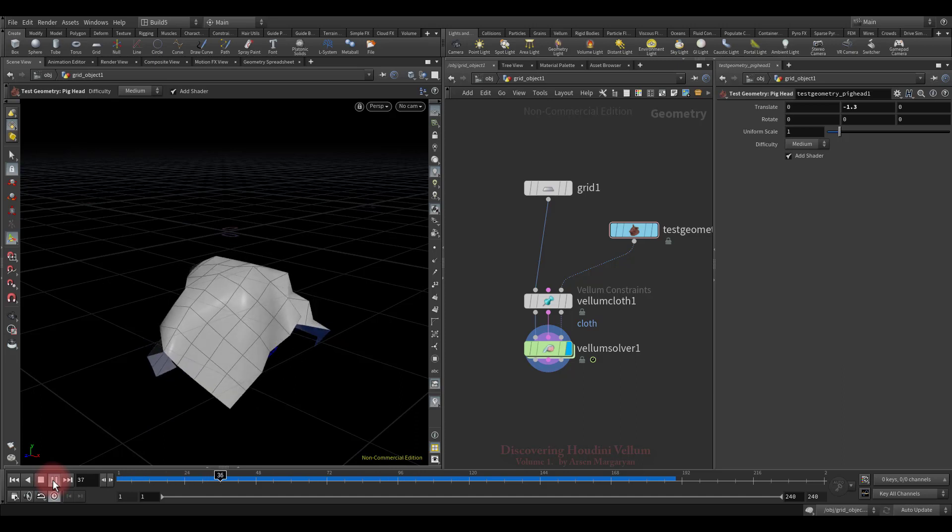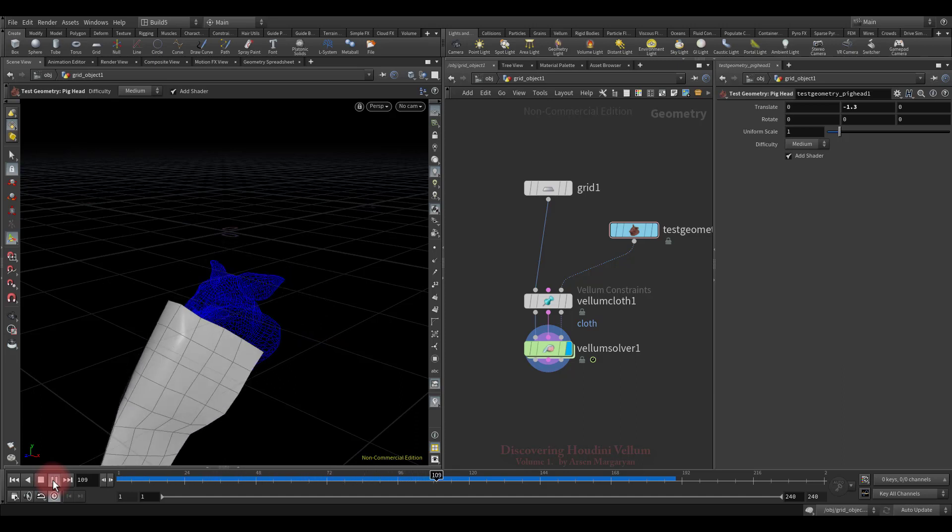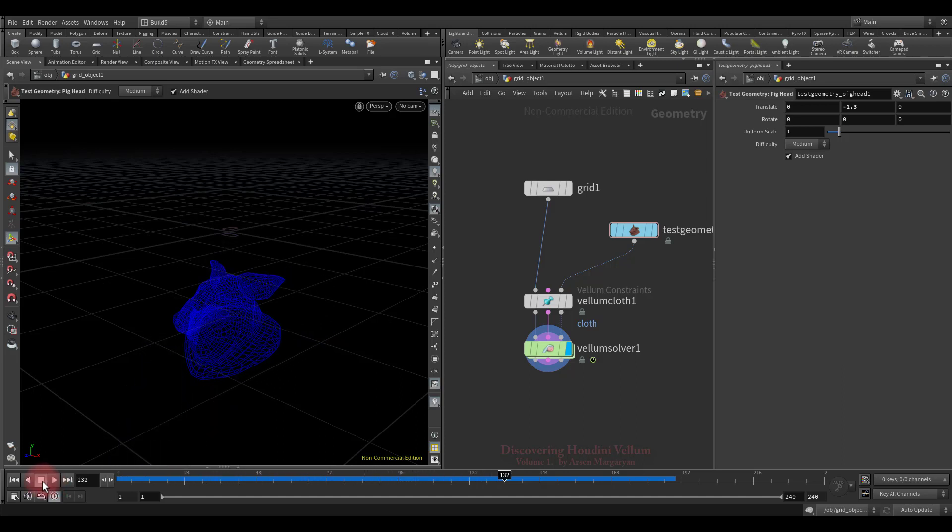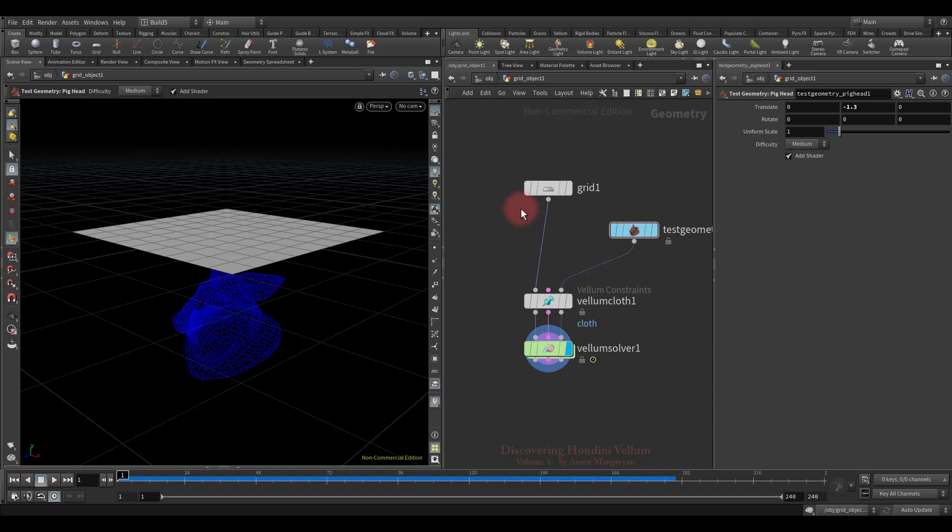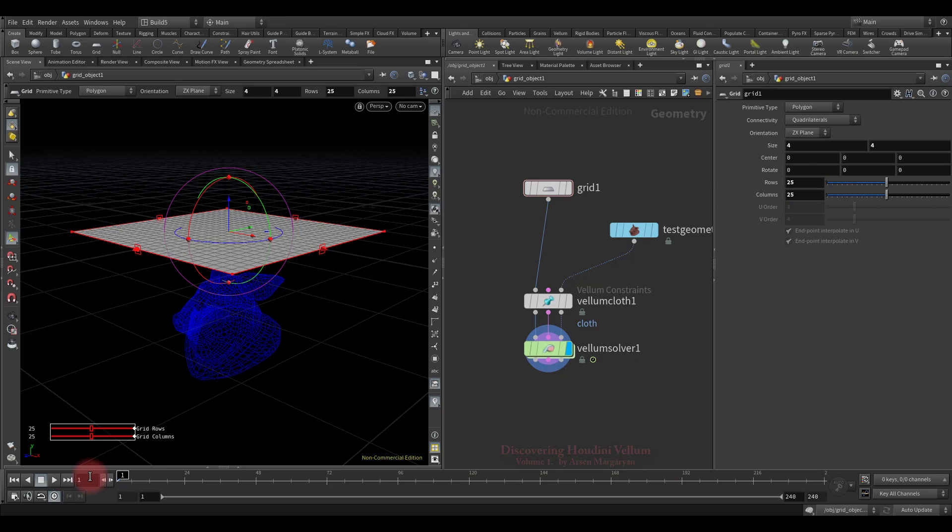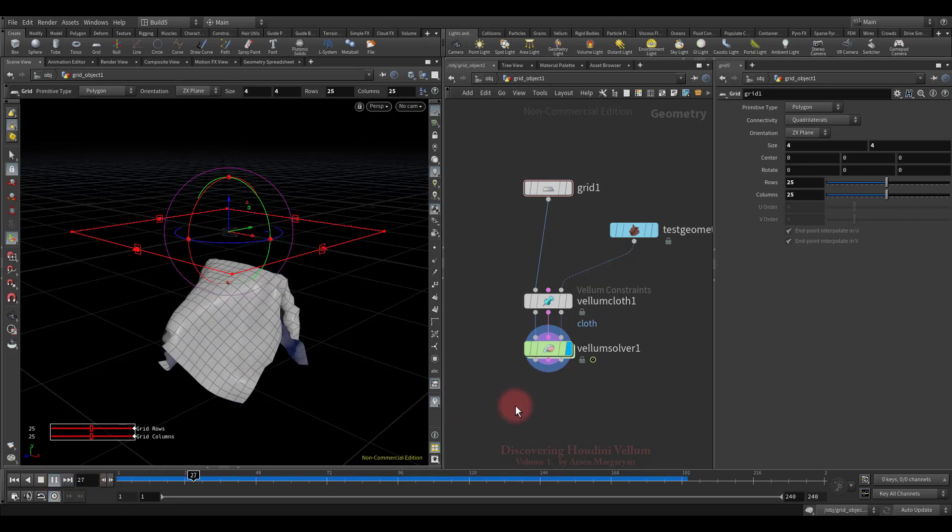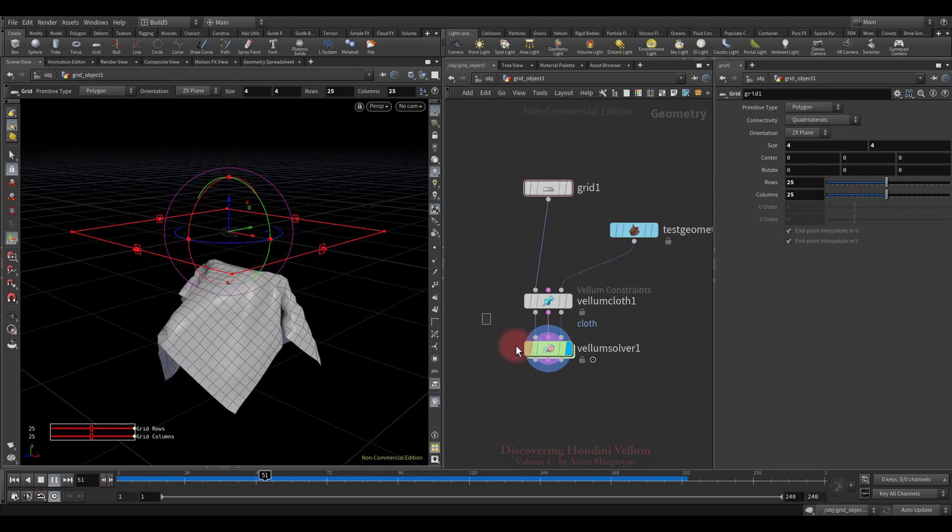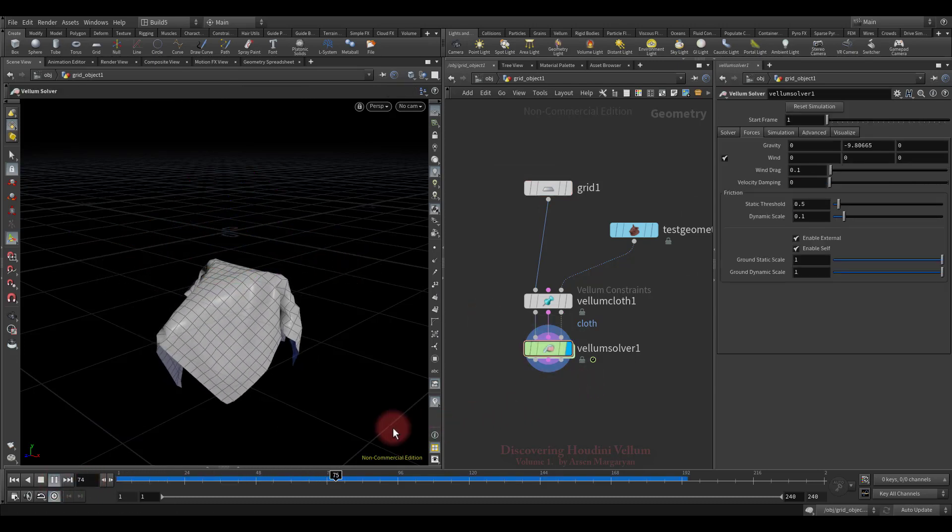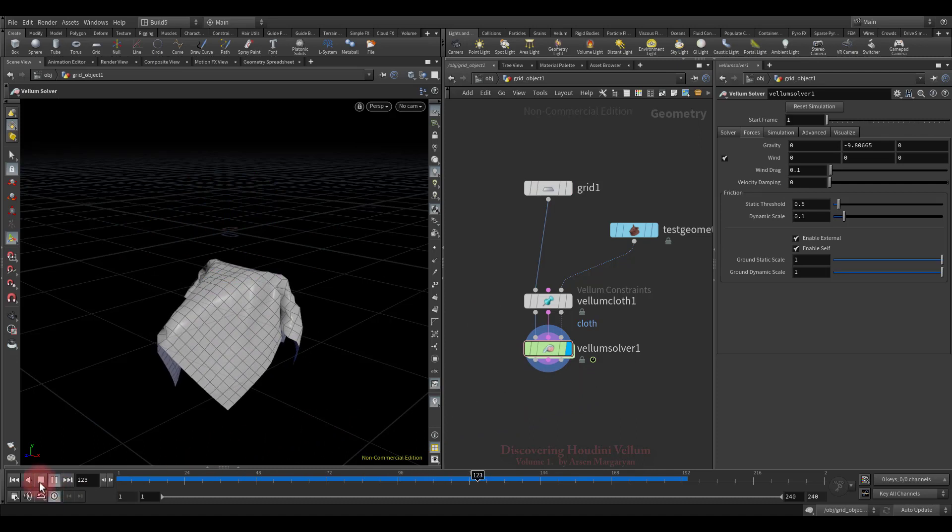But since the geometry resolution is quite low, we got a terrible result. So now let's increase the rows and columns of the grid and check again. Here we go, it already looks like cloth.